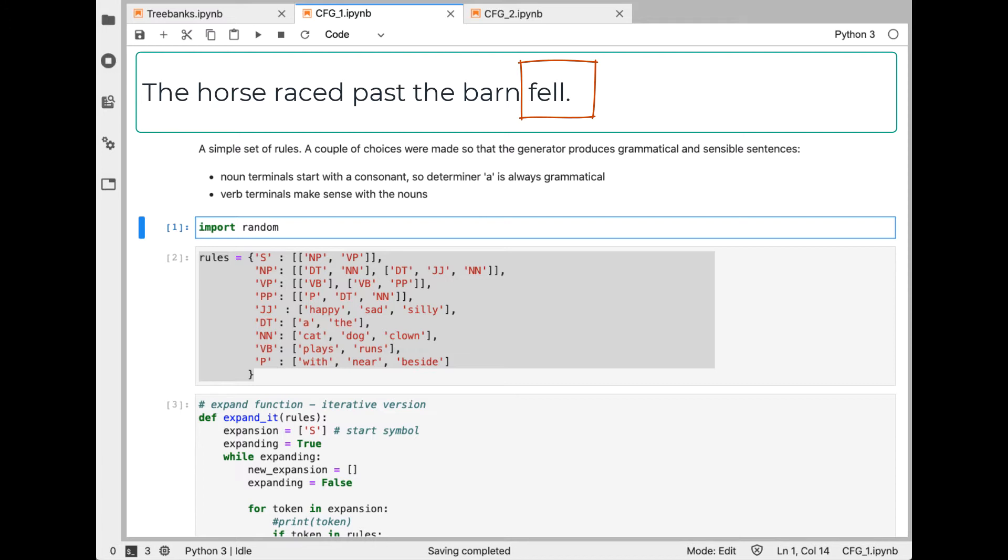After being misled by this garden path sentence, we see that the correct way to read it is that the horse, and the horse we're talking about is the one that raced past the barn, that horse fell.